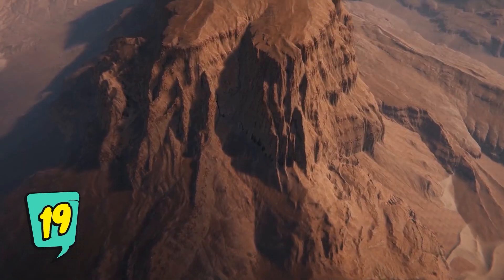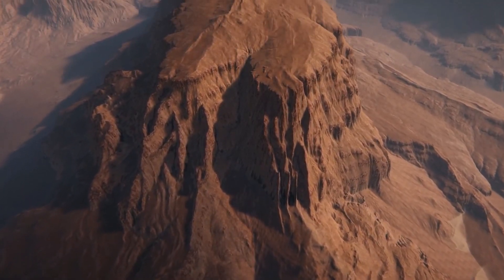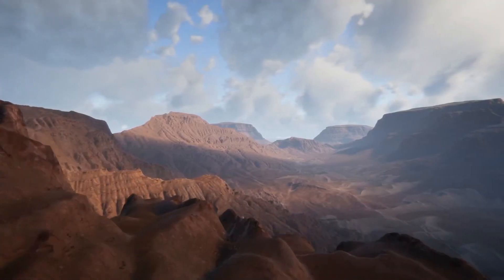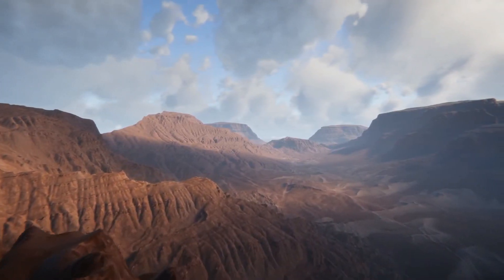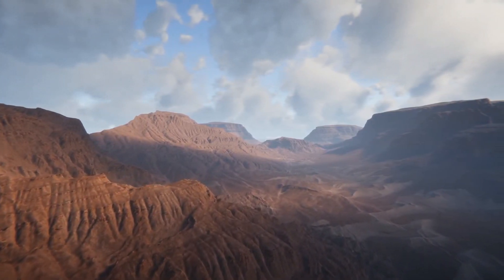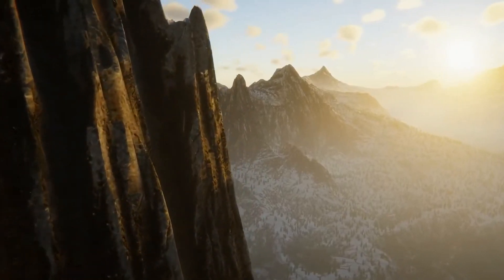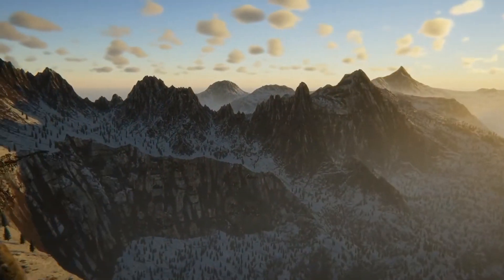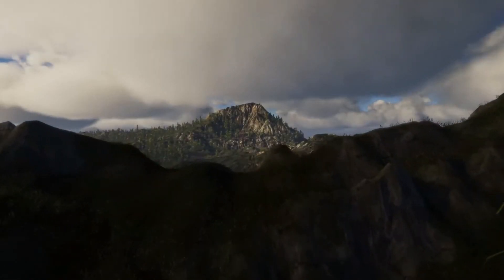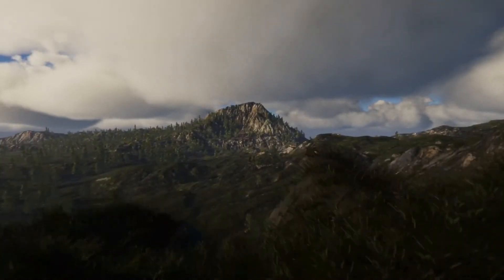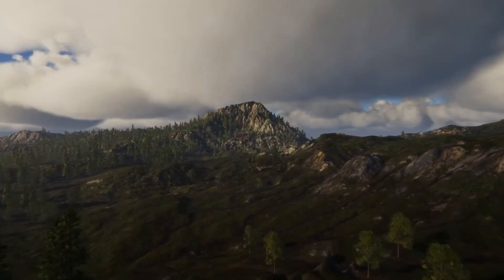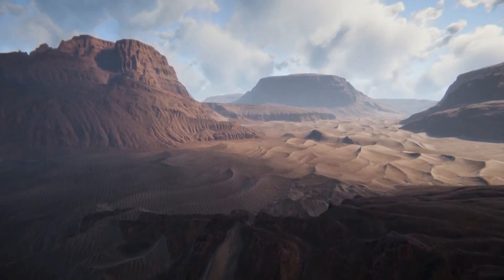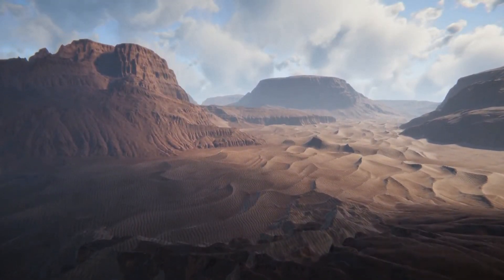The next asset is the Atlas Terrain Editor. Atlas is a non-destructive next generation terrain editor. It allows you to treat shapes such as mountains, dunes, craters, volcanoes, roads, and rivers as regular brushes.